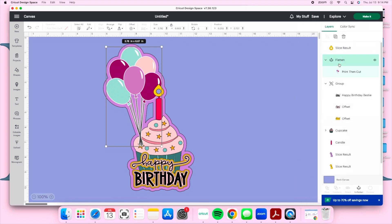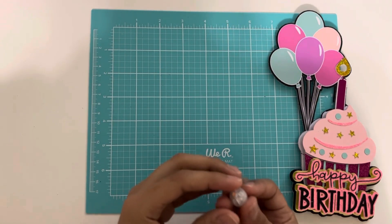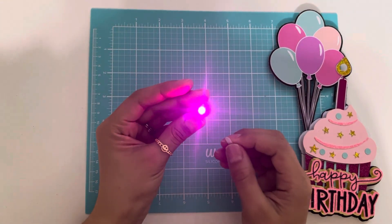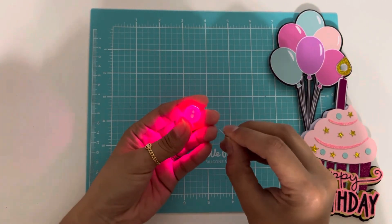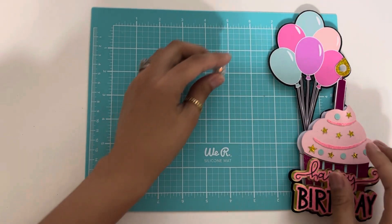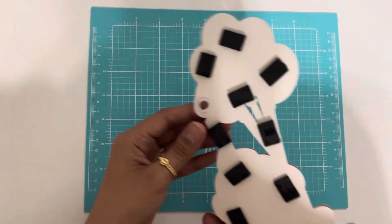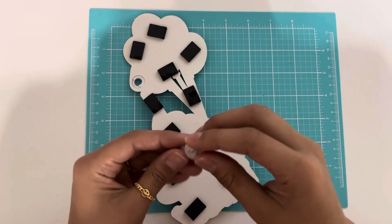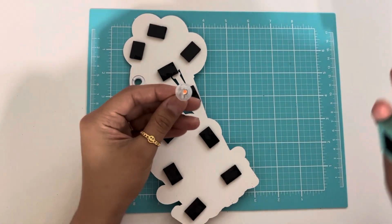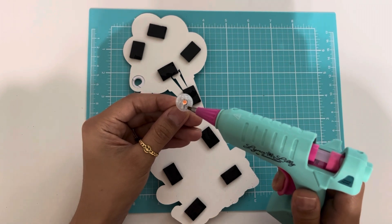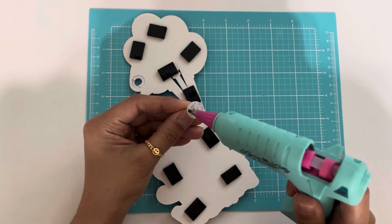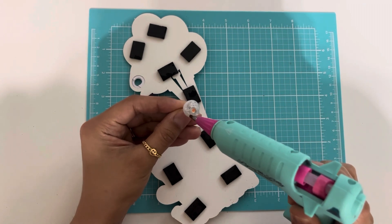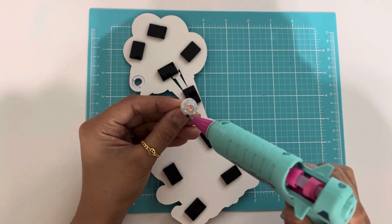Now I'm going to show you how I glue my LED light onto my cake topper.